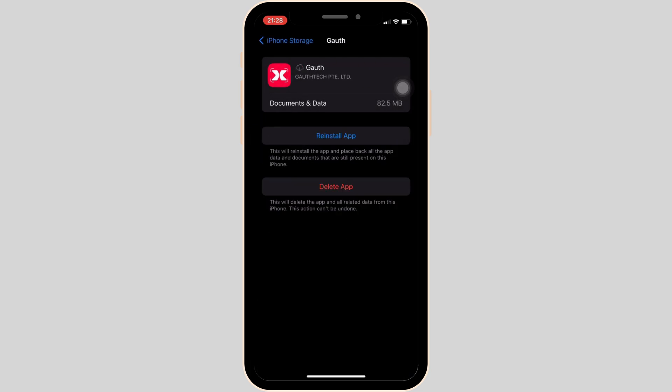Offloading the app means clearing the cache and storage of the application. It will remove all unwanted bugs and make your application run smoothly. It might also fix the issue you have been facing, and then you'll be good to go.